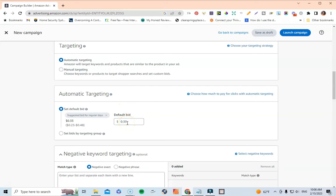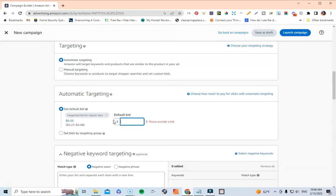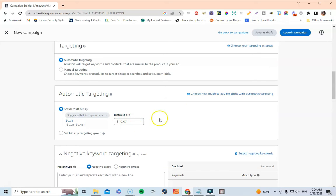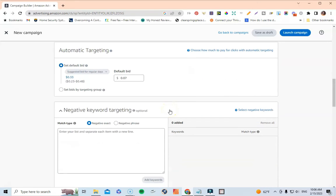The next thing you want to look at is your Default Bid. Right now it's at 33 cents, which is too high. When I'm starting off my lottery ad campaigns, I usually start at seven cents. So I'm going to backspace that out and type in 0.07 — seven cents.